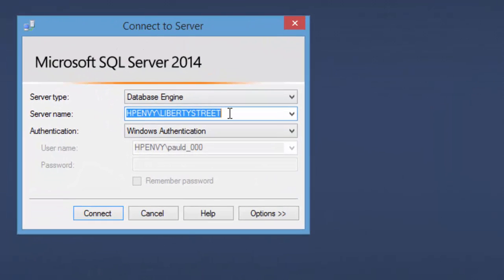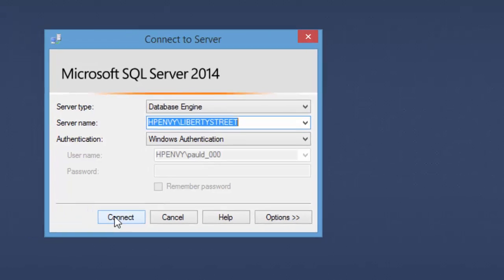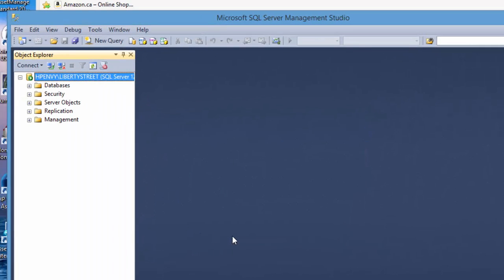Now take note of this server name. This is going to come into play later on when you set up the ODBC data source and as we note here it's HPNV backslash Liberty Street. Make sure you don't put in forward slash by accident. So connect and we've basically got an empty SQL Server instance with these default system databases.